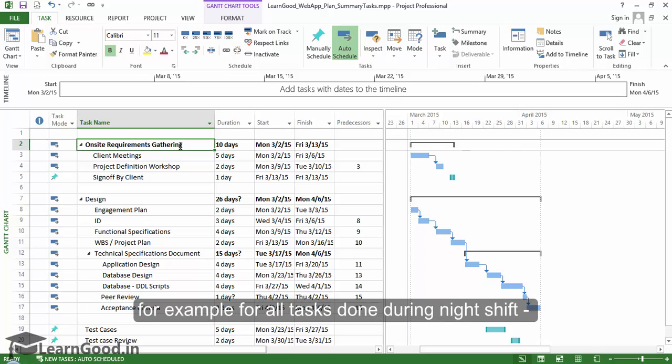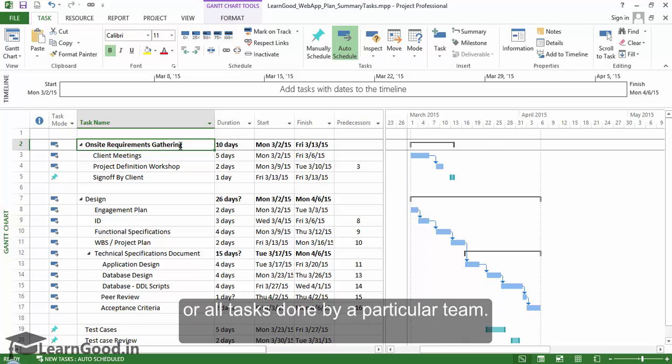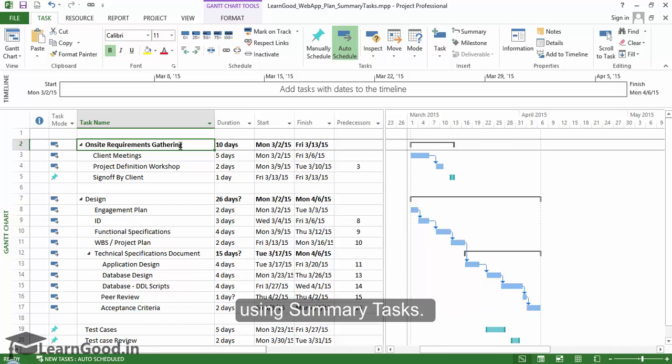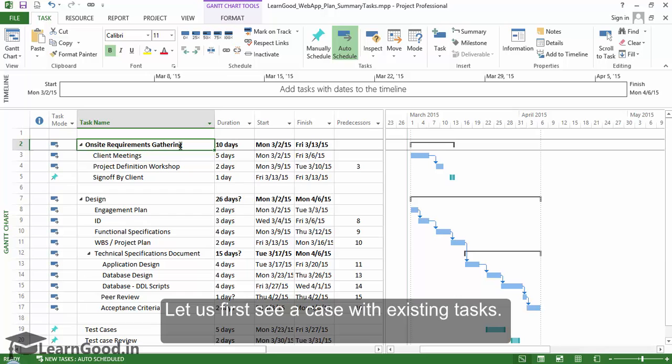There are many ways in which we can start using summary tasks. Let us first see a case with existing tasks.